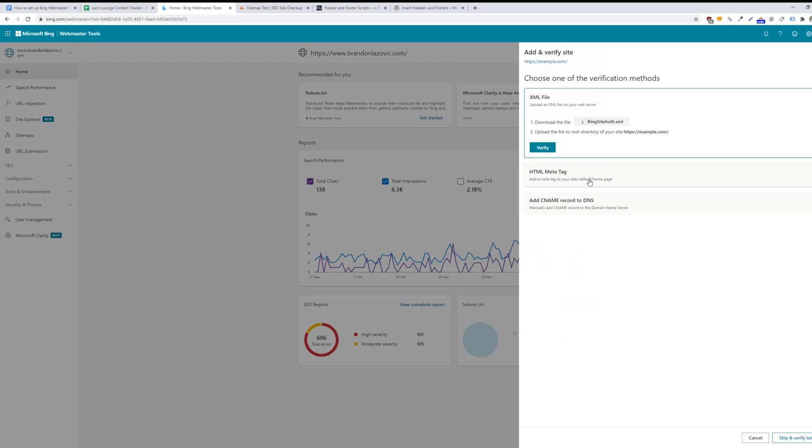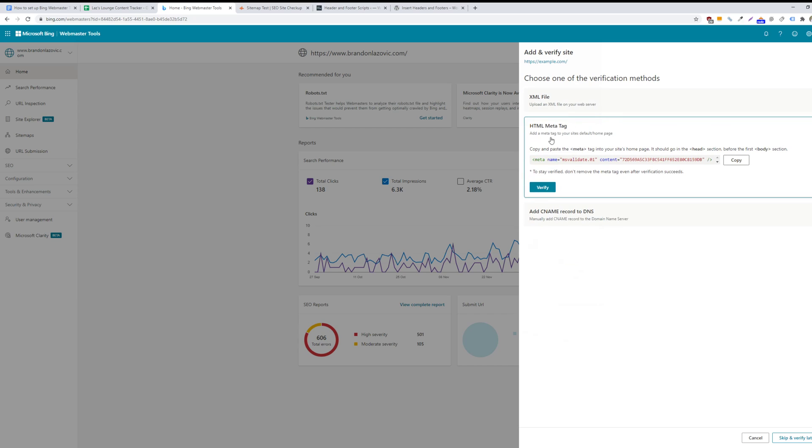But for our purposes, the simplest way is to just add a meta tag to your site's homepage. So you can click on this option and then you will copy and paste this HTML meta tag into the header section of your website or before the first body section of your website.